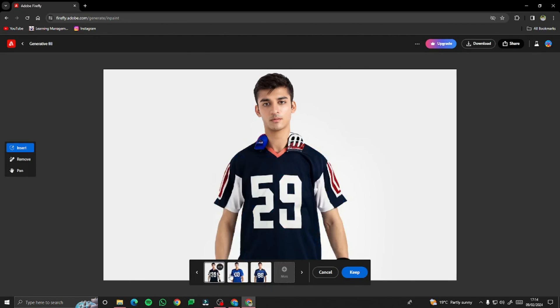Just like that, you can change clothes with AI using Adobe Firefly for free without paying any money. I hope you liked this video — see you in the next one. Take care, bye!